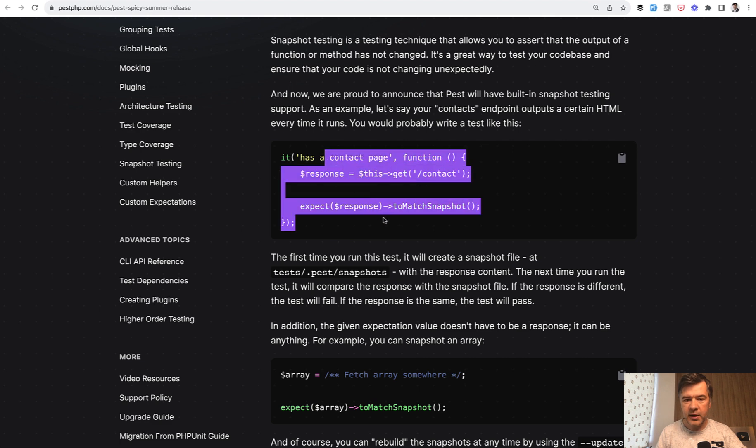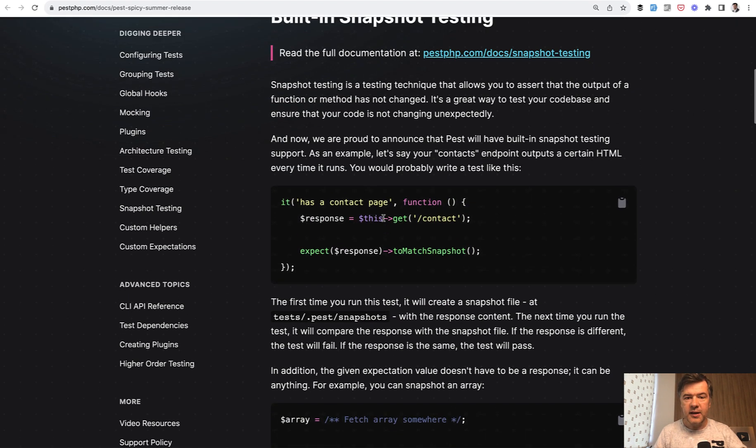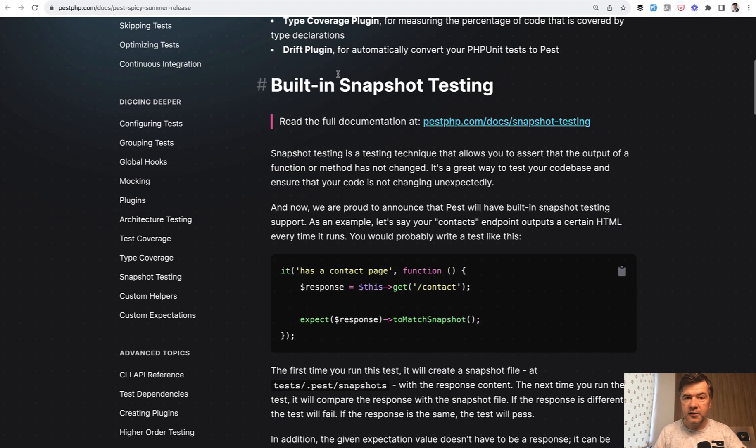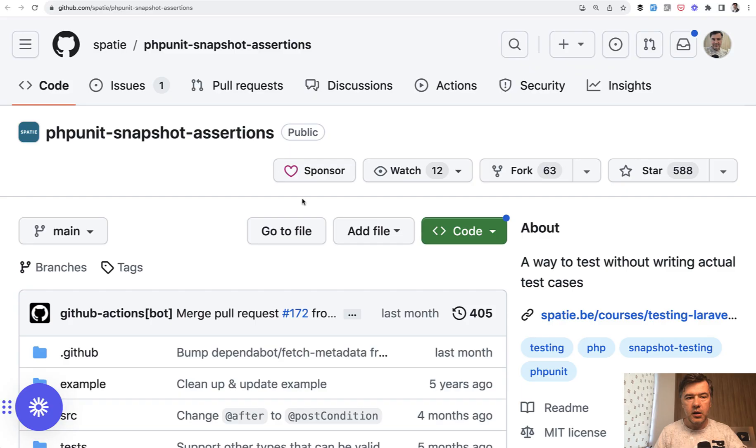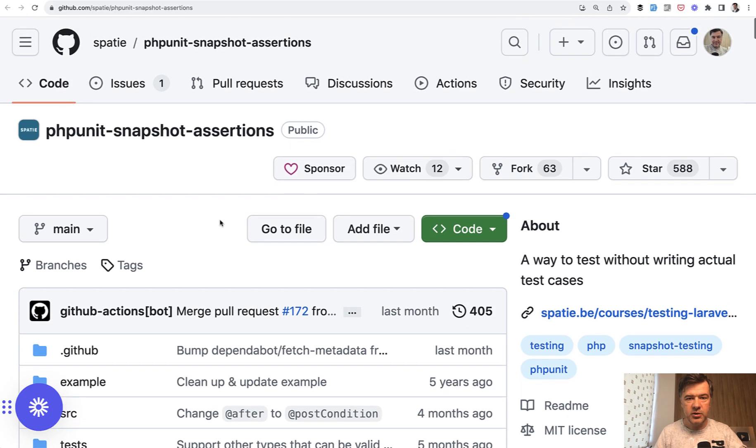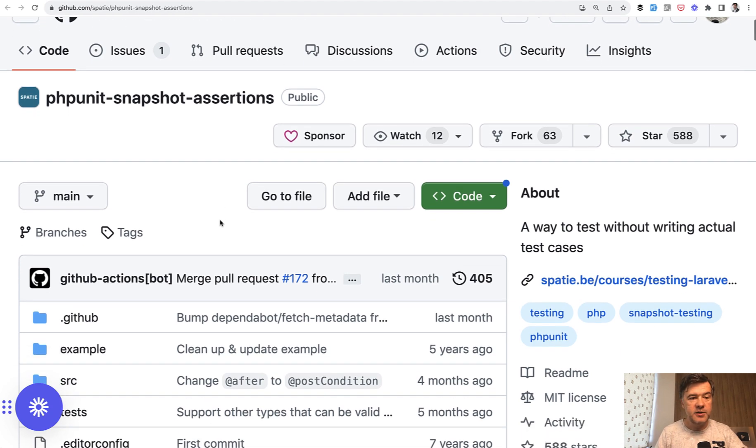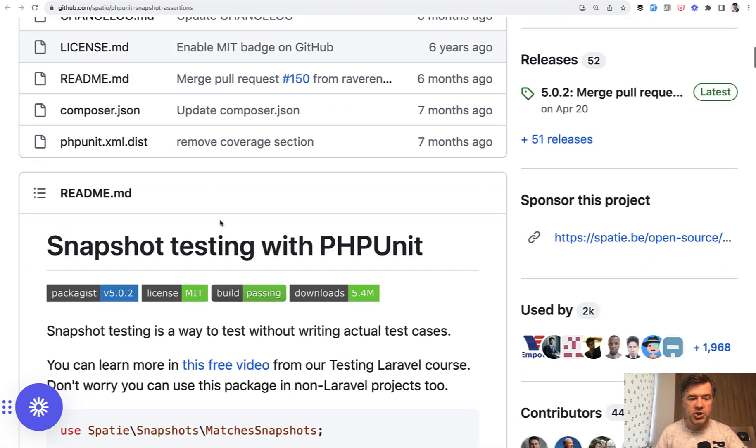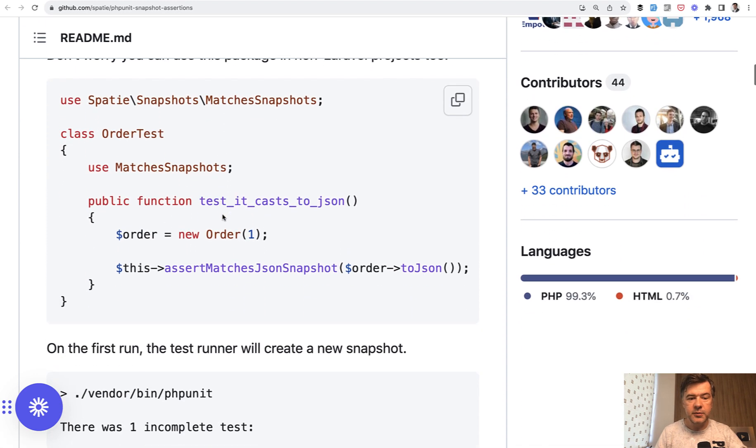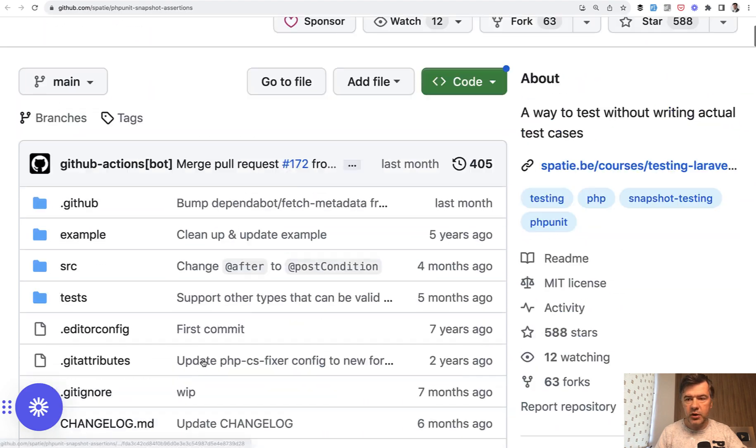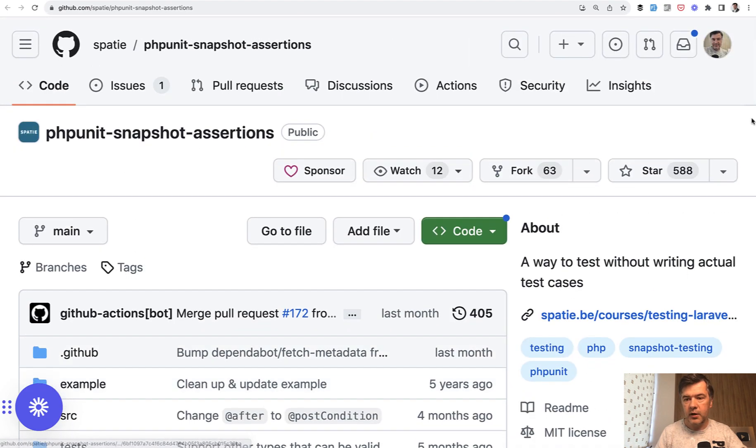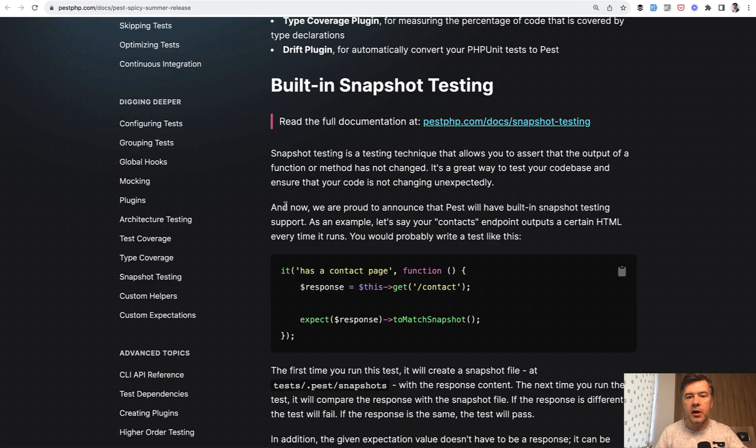So a simple example, contact page should be the same in the future. And that built-in thing is important because in PHPUnit, there is no snapshot testing in the same way. What I found is that Spatie has a plugin, a package like they have for everything. There's PHPUnit snapshot assertions. So with PHPUnit, you have to have a special package to do something like this with snapshots. And it is pretty popular with 500 stars. So a lot of people use snapshot testing apparently, and now PEST has that built-in.